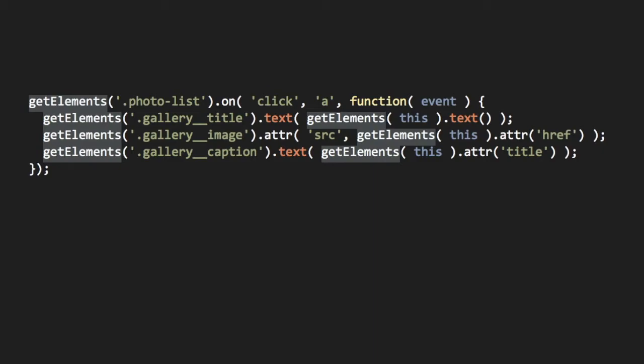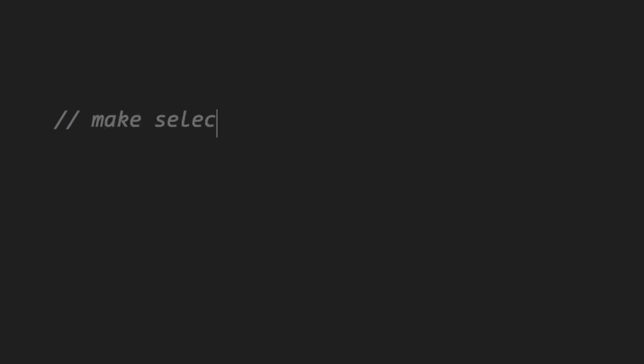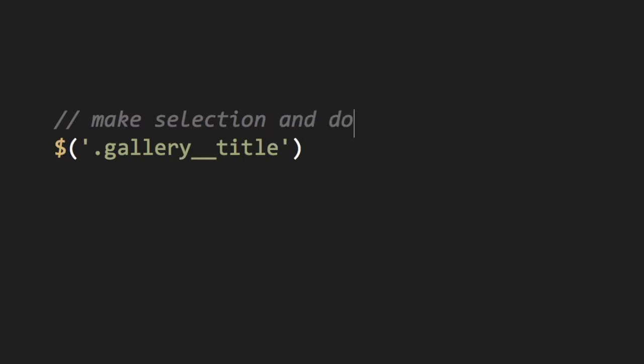We can fix this by storing the jQuery objects as variables. When you make a jQuery selection, it returns a jQuery object. This allows you to immediately chain the selection into a jQuery method, like text.